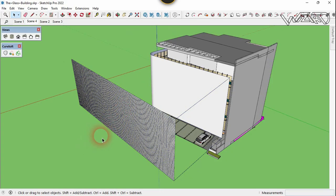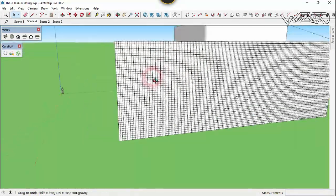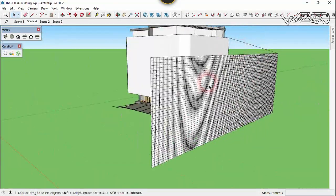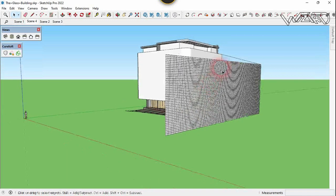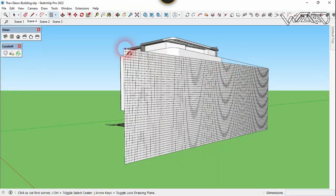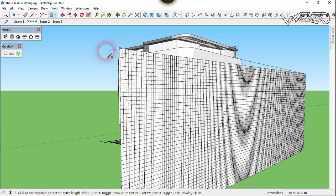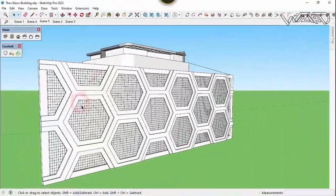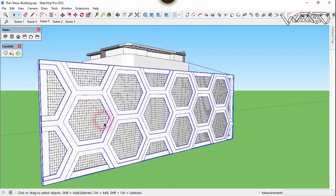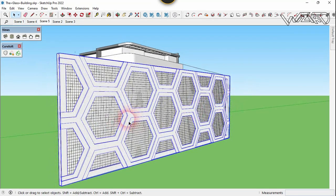If all the grid from the target faces appears on this surface, then this surface is valid to use the Flowify command. As you can see, all the grid has appeared on this surface. Now we need to create a 3D design or pattern on this surface, which I have already done to save time. As you can see, I've created this 3D design on the surface and also created a group from this 3D pattern.